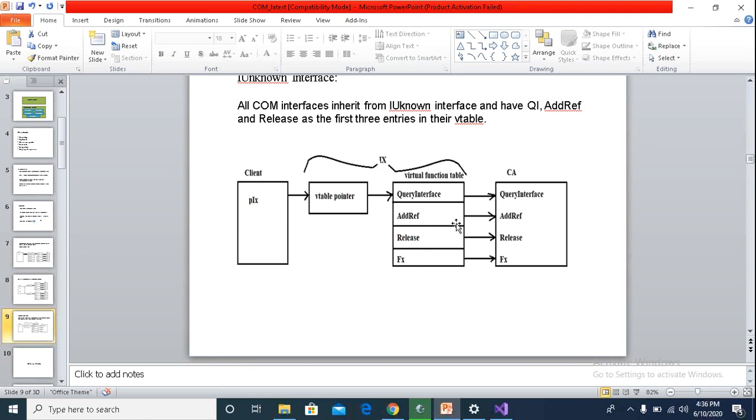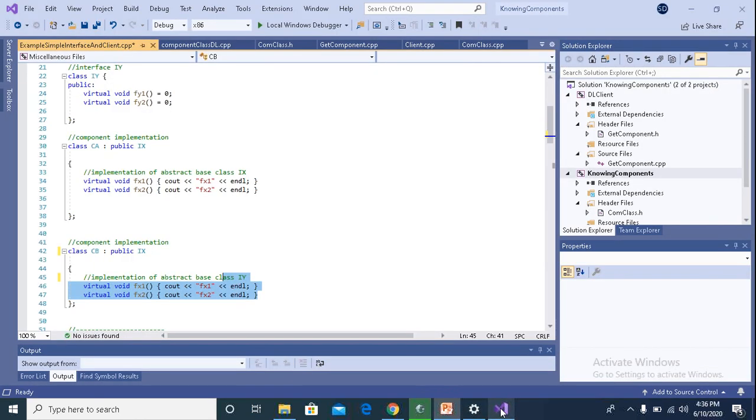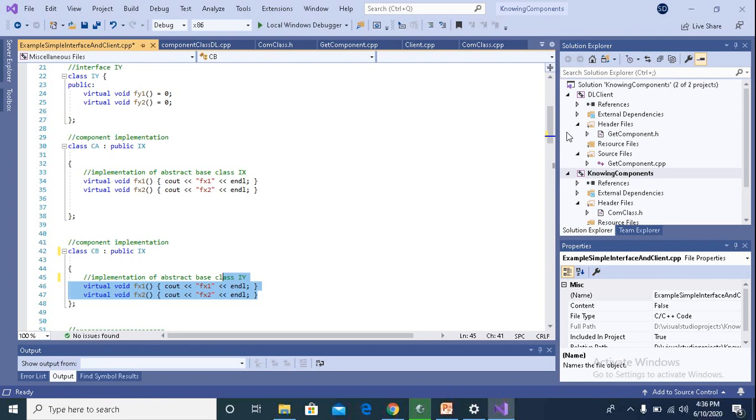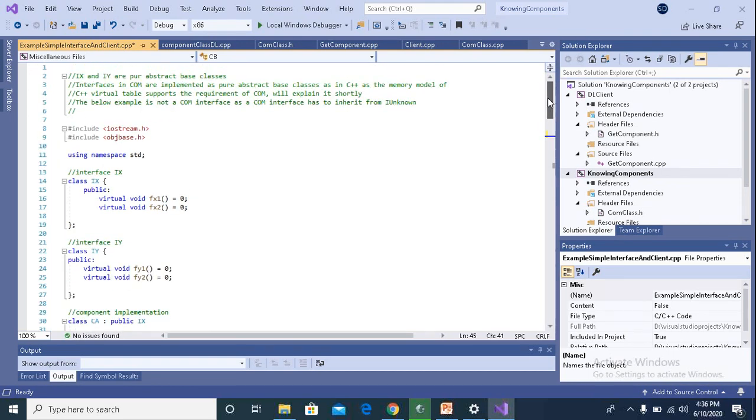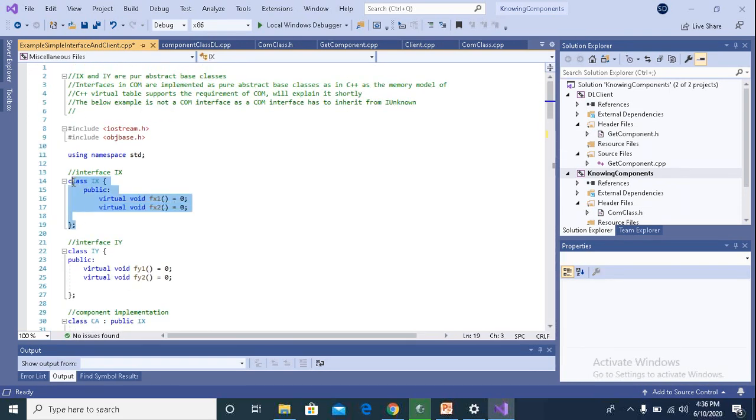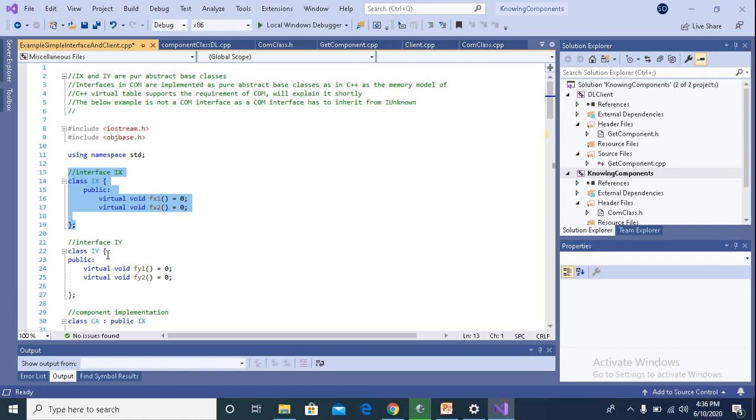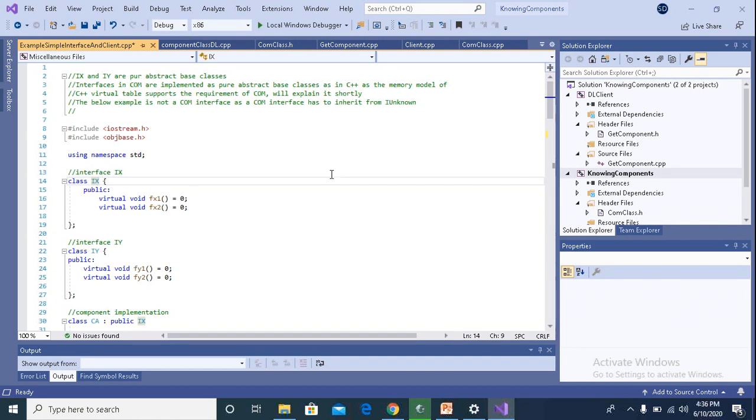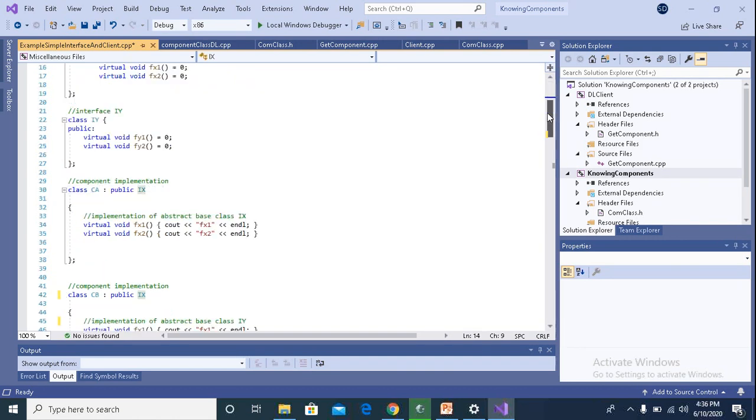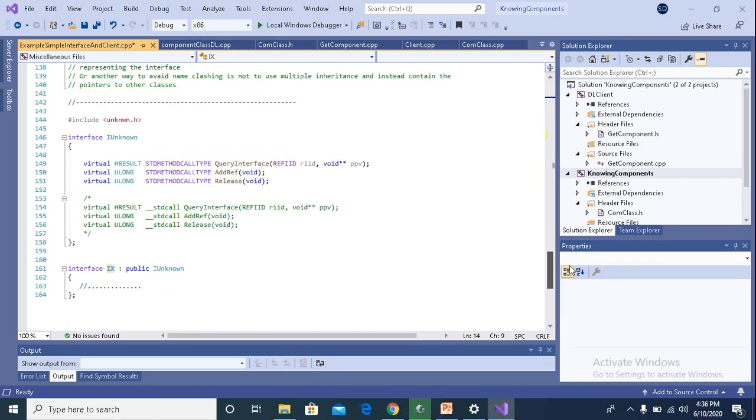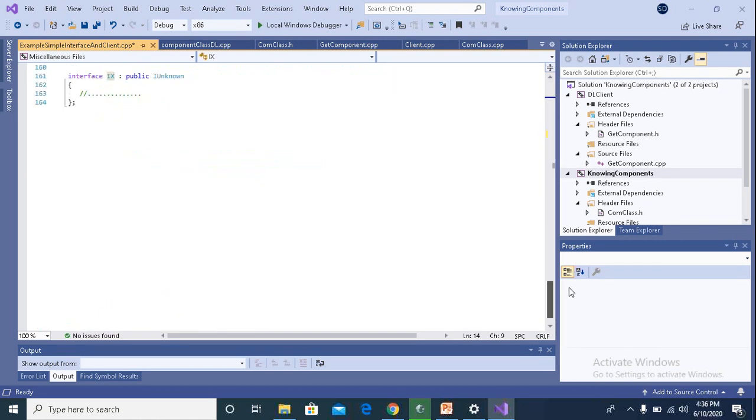I just want to make you understand one thing. I have implemented these interfaces. I said that it is the IX and IY interfaces implemented as your base classes. But these are not your COM interfaces. Because if you see here, we are not inheriting from IUnknown.